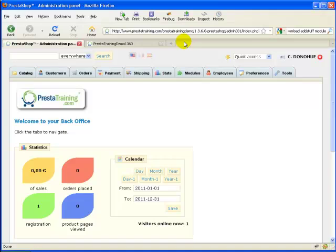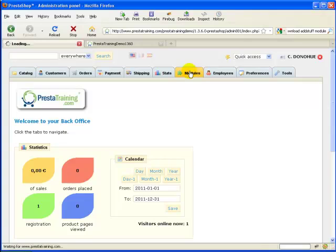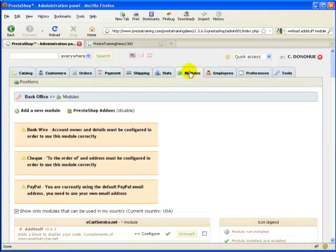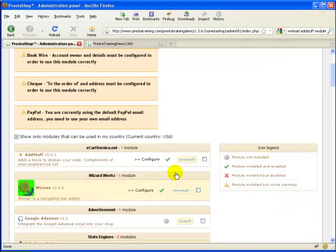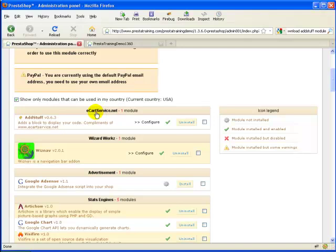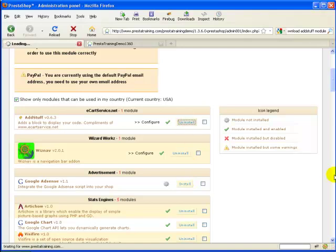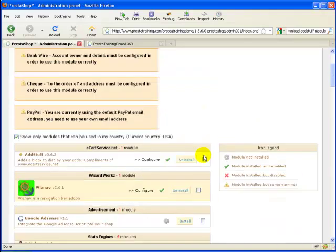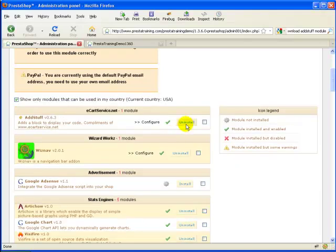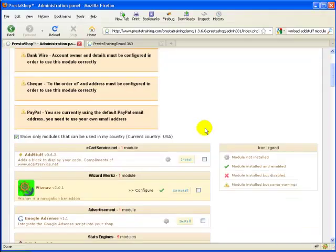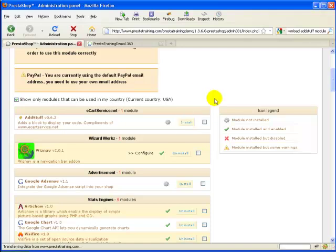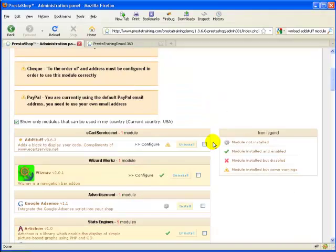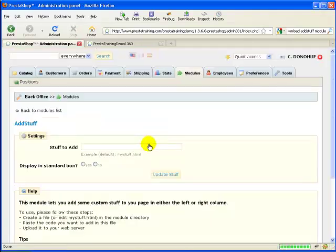Now, the next thing we need to do is actually get into the back office and install the module. I've already installed it, but I'm going to go through the motions so you can see how it's done. In modules, since we dropped the addstuff module into the modules folder on the web host, it's going to come up right here. I can uninstall it here really quickly and then you can see what I mean. Now you can see the module is uninstalled. Let's go ahead and reinstall it.